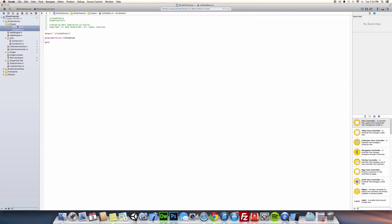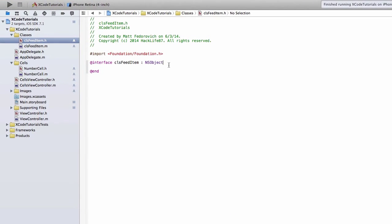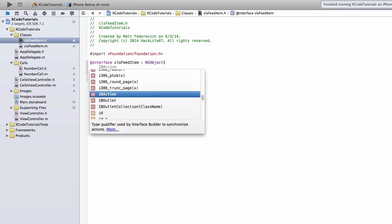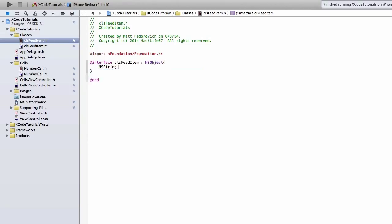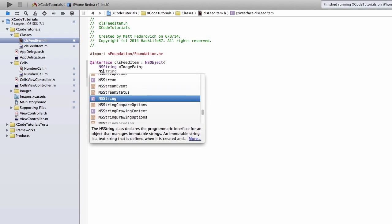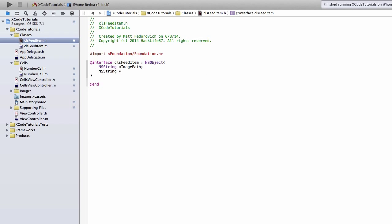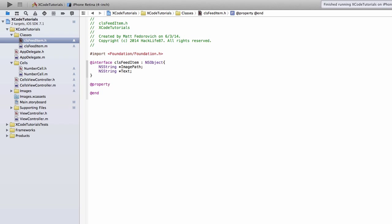Okay, so we have those. Now I'm going to go into the classFeedItemH file, and we are going to make an NSString, and we're going to call that imagePath. And then another NSString, which we're going to call, we'll just call it text for right now. So those are the private variables.